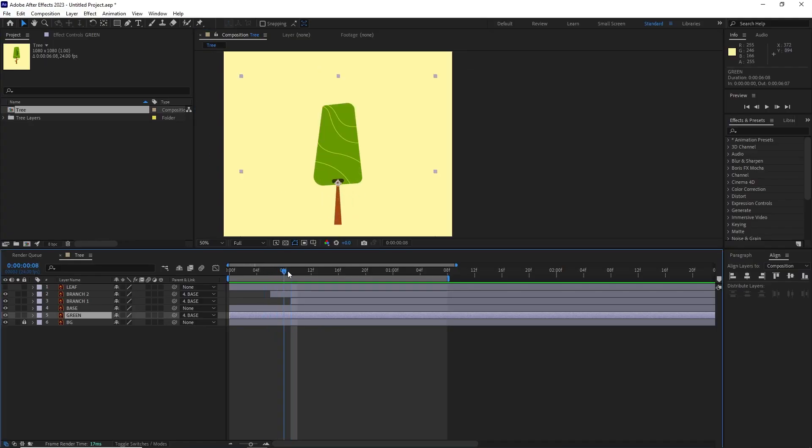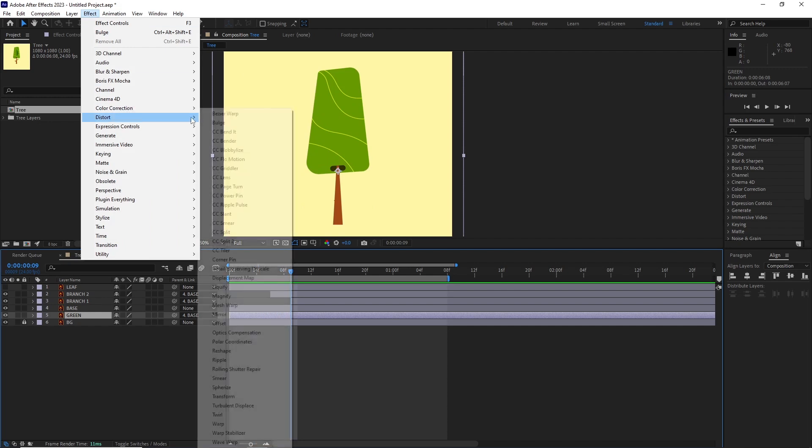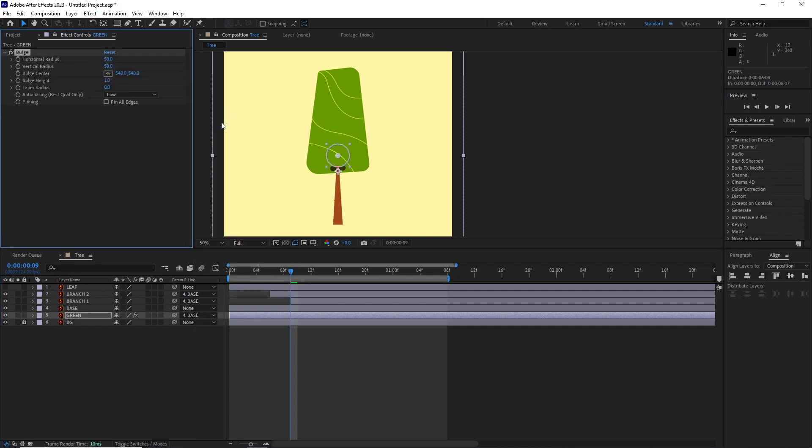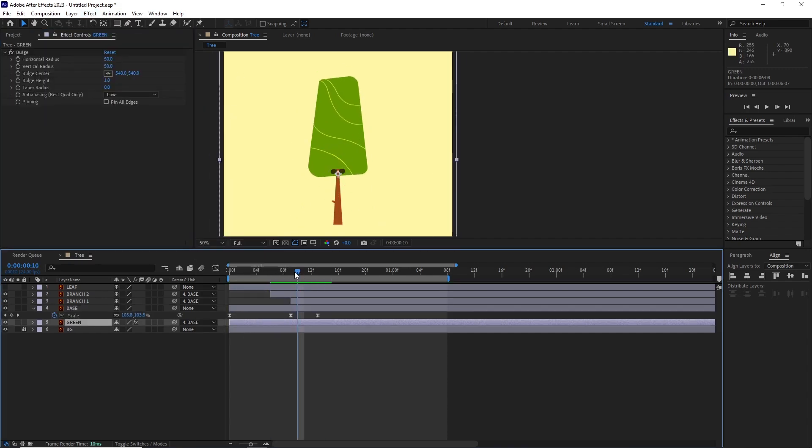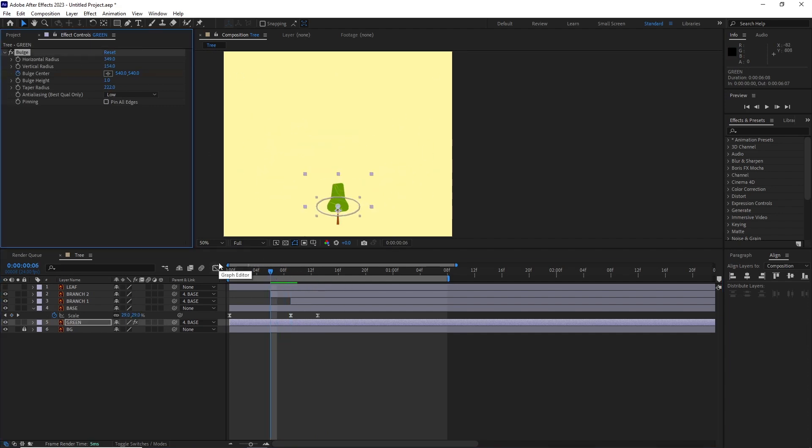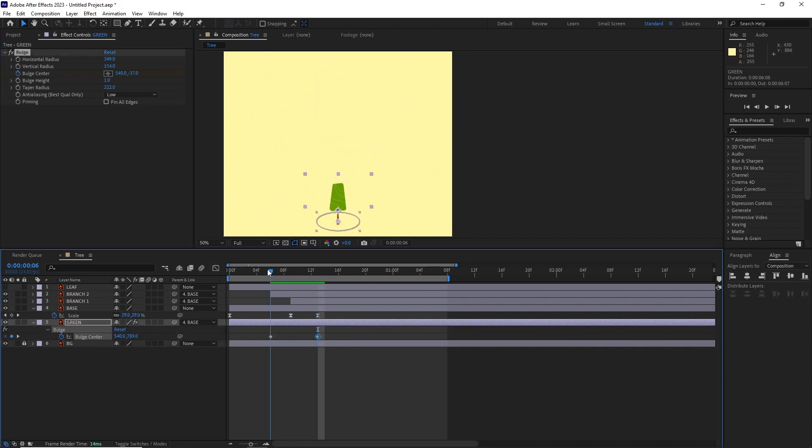So in After Effects, I selected the green layer and went to Effect, Distort, Bulge. I started playing with the horizontal and the vertical radius of the bulge. I also modified the bulge's taper radius to get a nice rounded look.